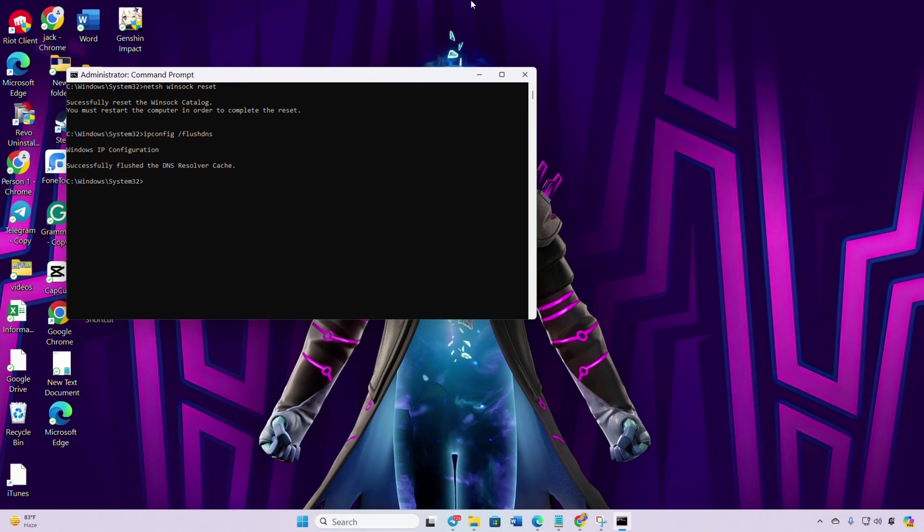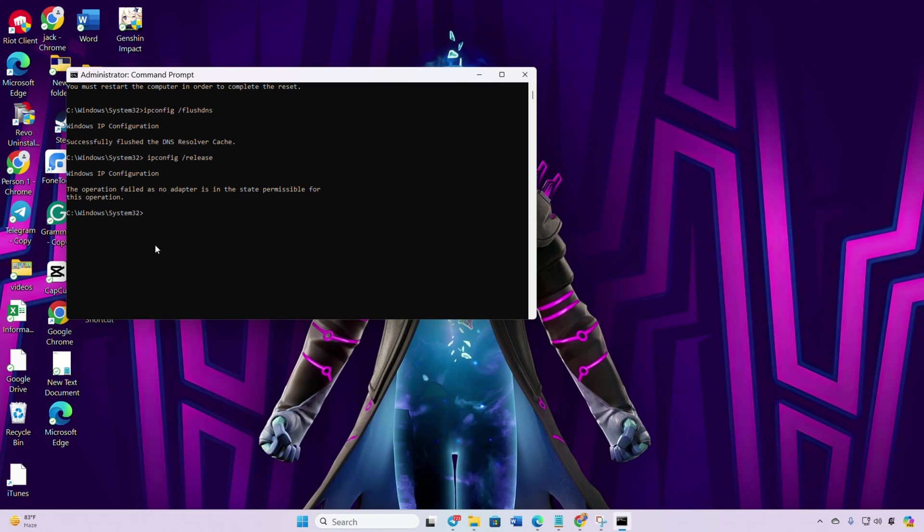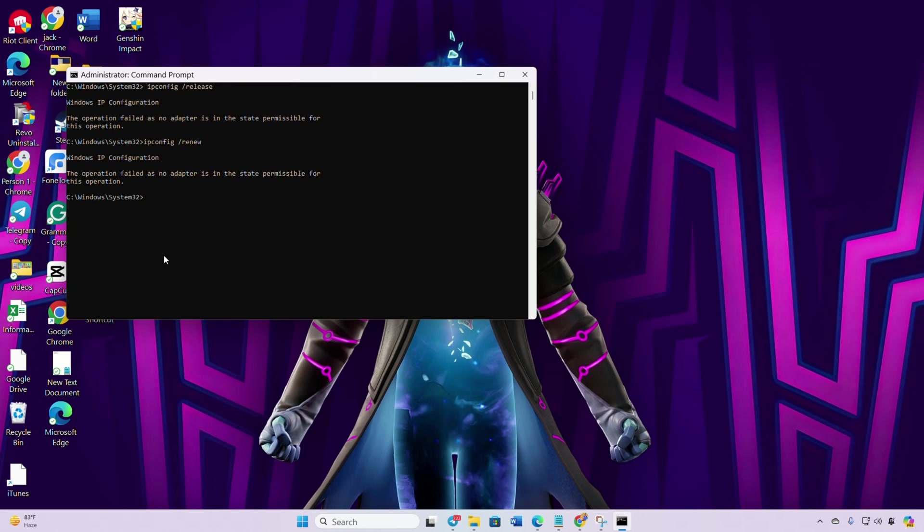After that, type ipconfig /release and hit Enter. Now type ipconfig /renew and press Enter. Next, type netsh int ip reset and hit Enter.